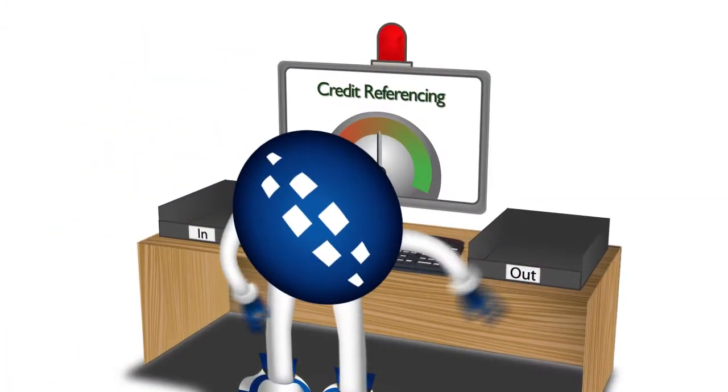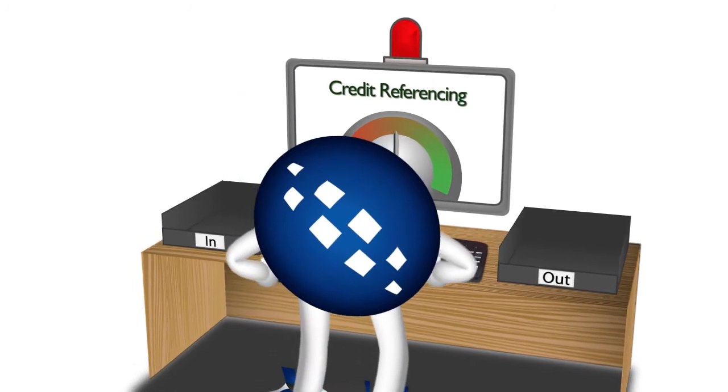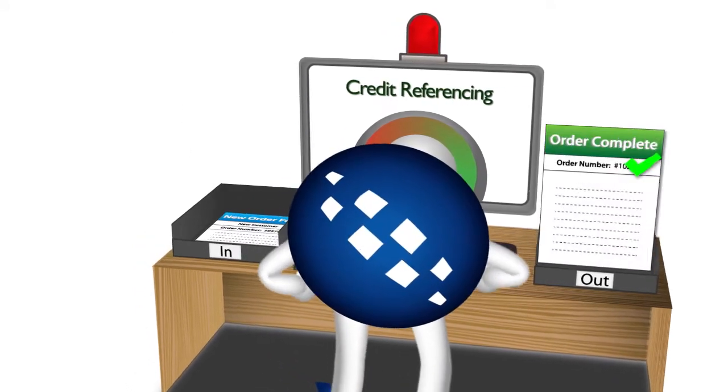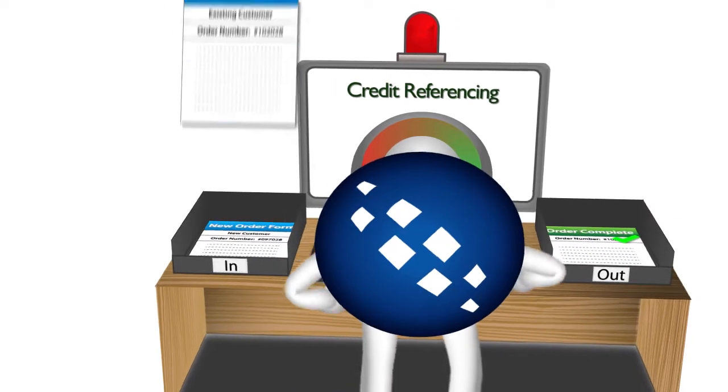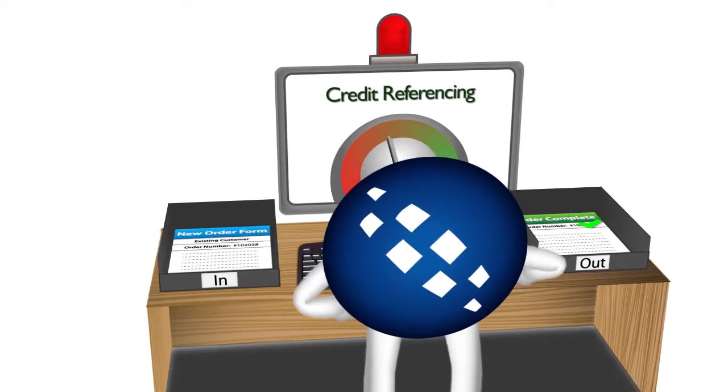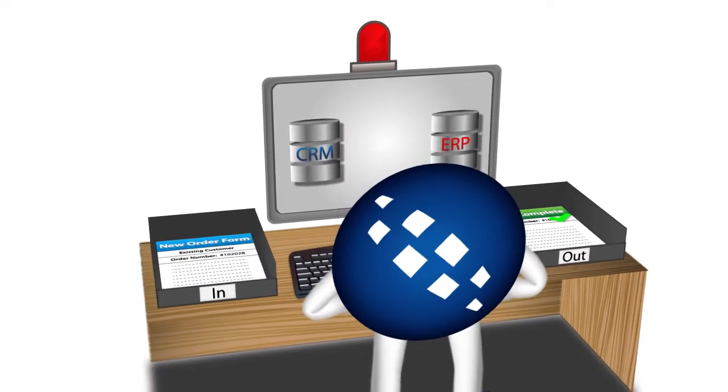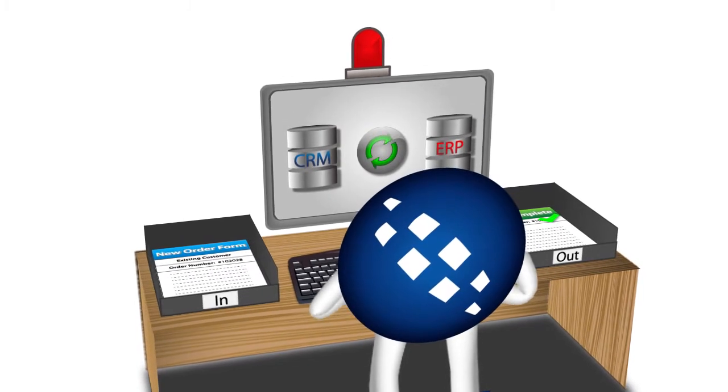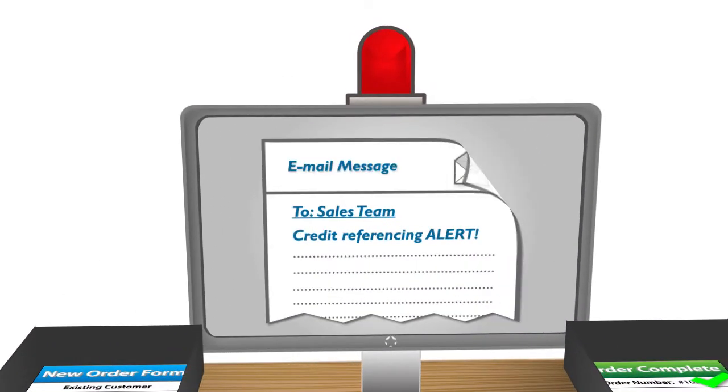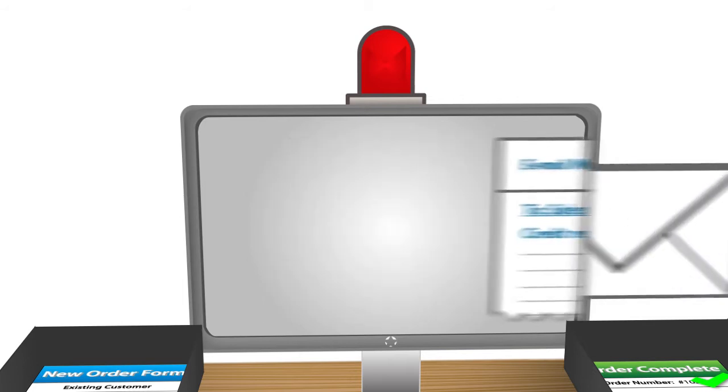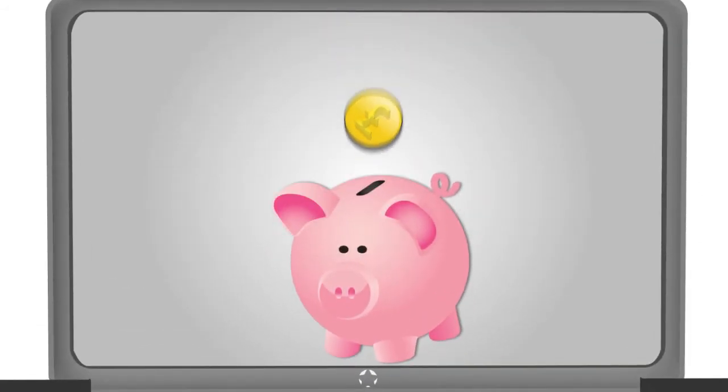TaskCentre can check a customer's credit rating with a credit referencing service at the initial prospect stage and throughout your relationship with the client. It can also ensure that this information is consistent across all your business systems and even send targeted alerts to the appropriate personnel, like your sales team. Now that would have saved time and money!